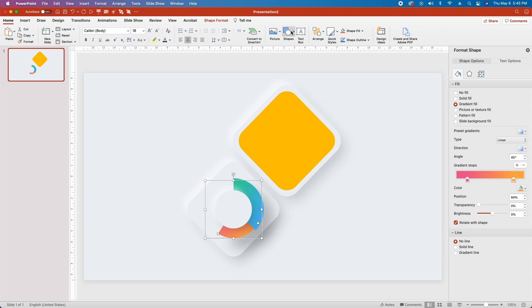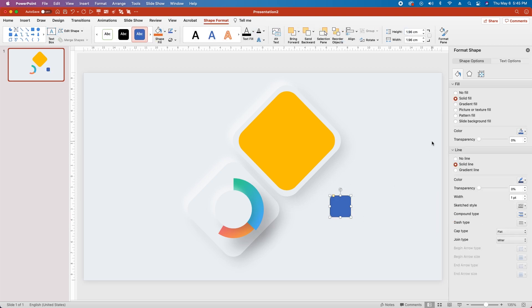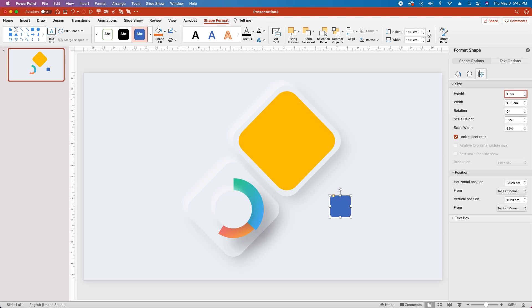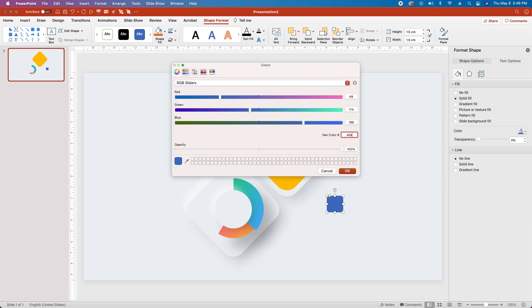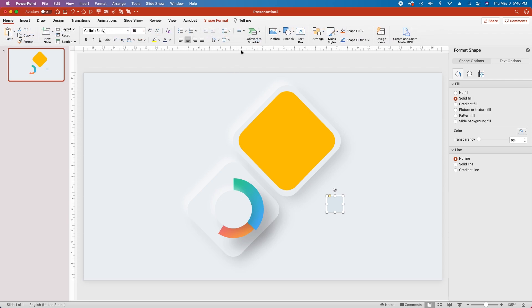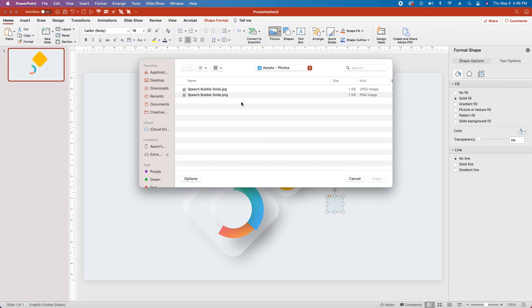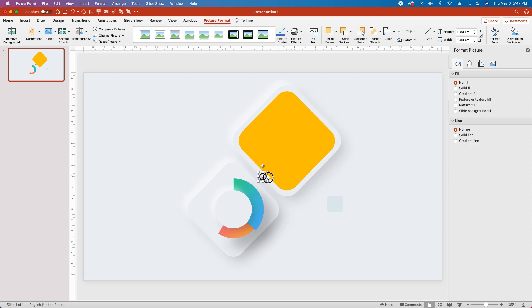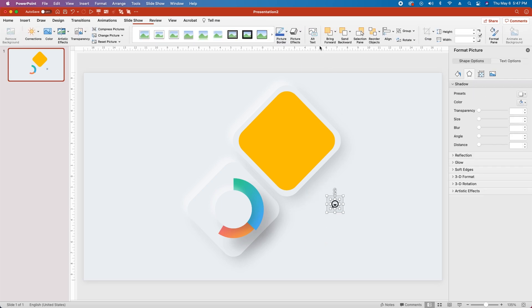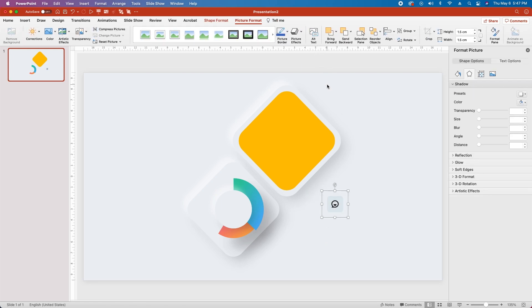Now come back to the Home tab, go to the Shape menu, and create another rounded rectangle by clicking and dragging while holding Shift to keep it square. Go back to the Size menu, click Lock Aspect Ratio, and change the Height and Width to 1.5 cm. Set the Horizontal Position to 23 cm and the Vertical Position to 11.3 cm. Go to the Fill tab, select No Line, and fill with hex code E0E8EE. Then go back to the Home tab, under Picture select Picture from File, and insert the Speech Bubble Smile picture — a link to download it is in the description. Drag the picture into place centered over the rectangle, then select both objects and hit Option-Command-G or Control-G to Group.